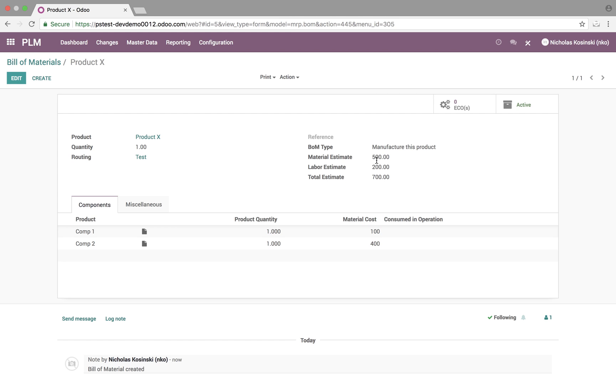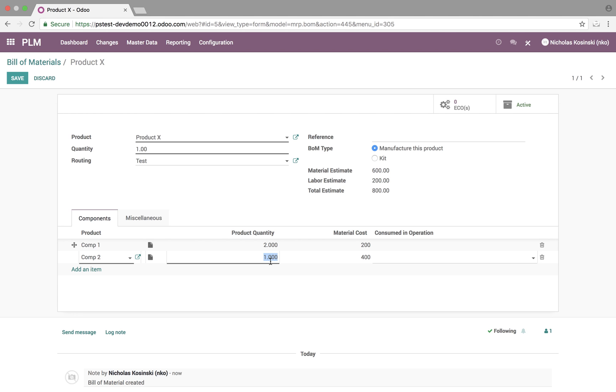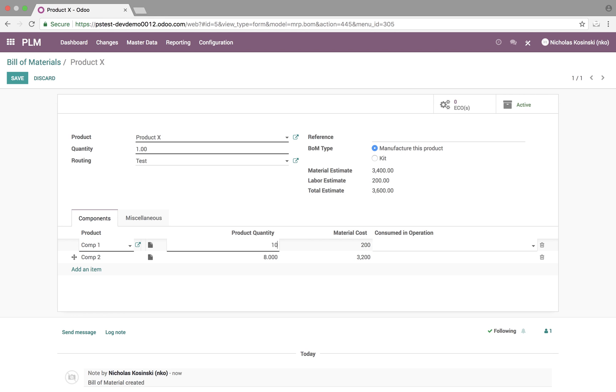We'll see material estimate is now 500, labor is two, total is seven. If we want to change the actual quantities of this, let's say two of these, eight of these, it will update those values automatically for us to see. We can change this to 10. And you'll see just like that, our values all update.